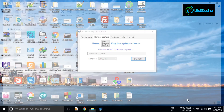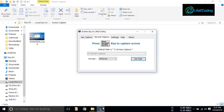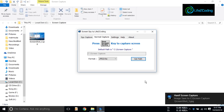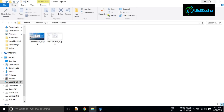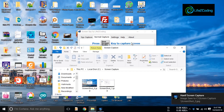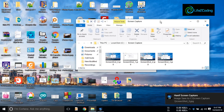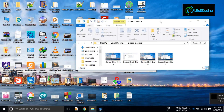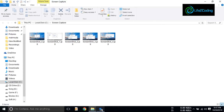I just pressed it and you can see that a screenshot has been captured. Again I press it, and by this way whenever I press the Print Screen key on my keyboard I get the screenshot.